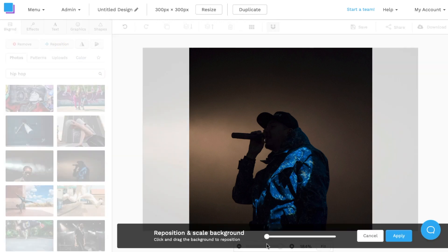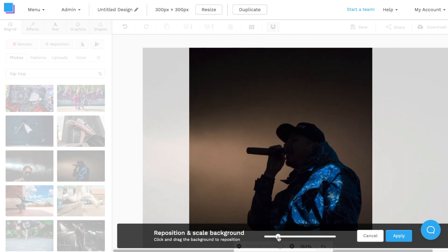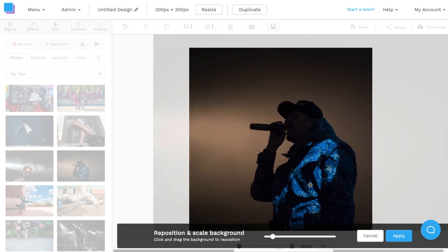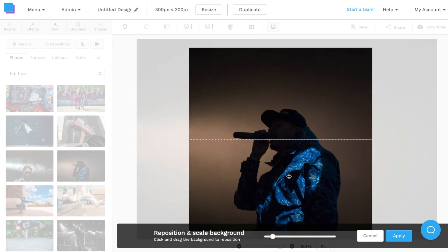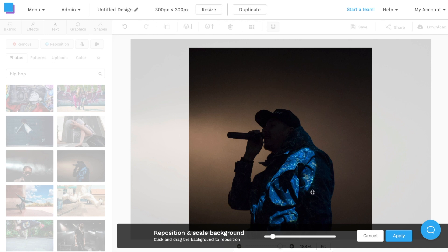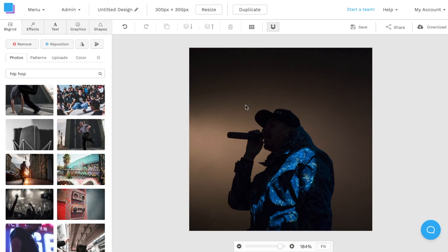Once the image is on the canvas, I can reposition and scale in or out by navigating to the reposition button on the top left. I can choose to scale in or out and then drag and move the image to position it where I want it. I'm going to center it so that I can add a bit more text at the top. Once I'm done, I'll click Apply.